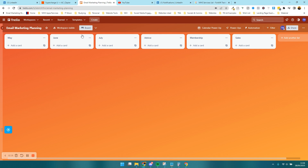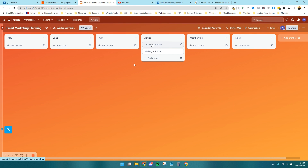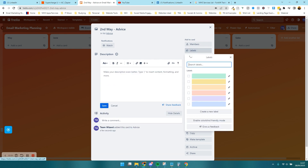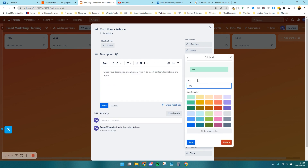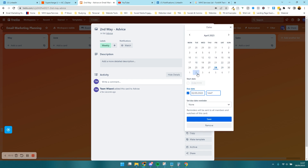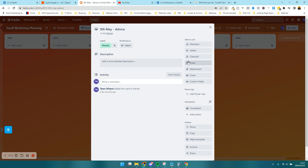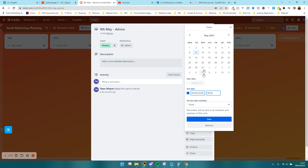We send a weekly advice email on Tuesdays, so the first one goes out on 2nd of May — I'll just put 'Advice' since I don't know the topic yet. The next one is 9th of May, also 'Advice'. I'll add a label to make it easier: I'll set the green label as 'Weekly' and press save. I'll also add a due date of 2nd May with the email going out at 8 o'clock. I'll do the same for the 9th — label 'Weekly', due date 9th at 8 o'clock.